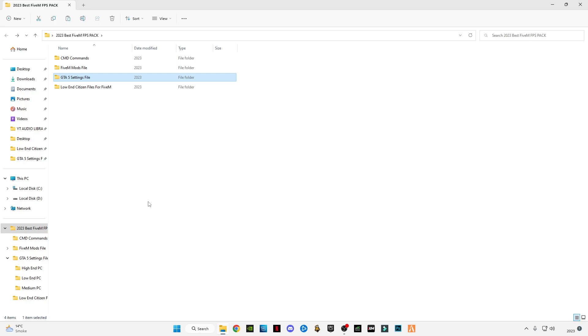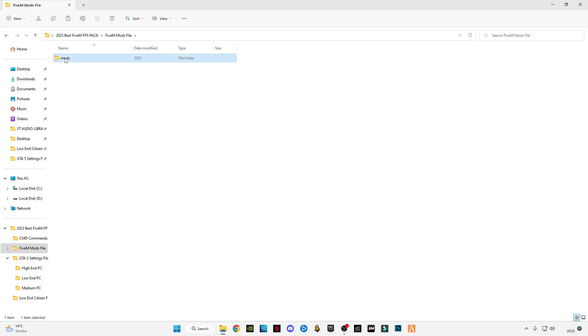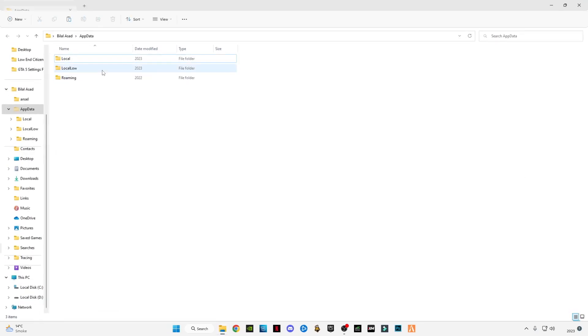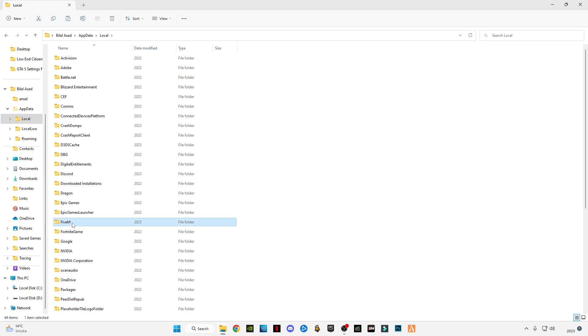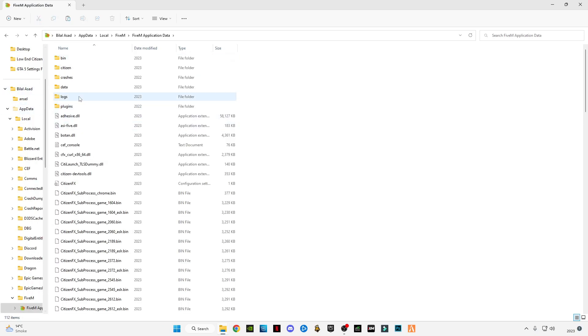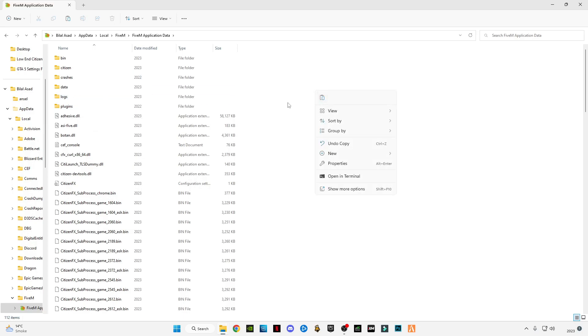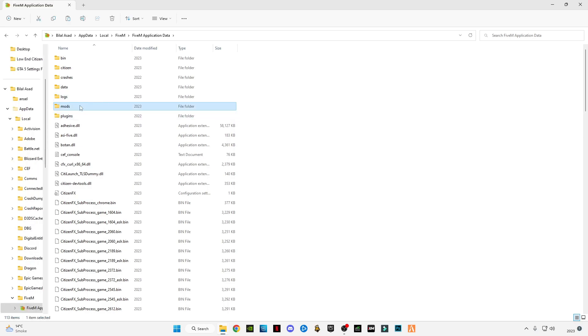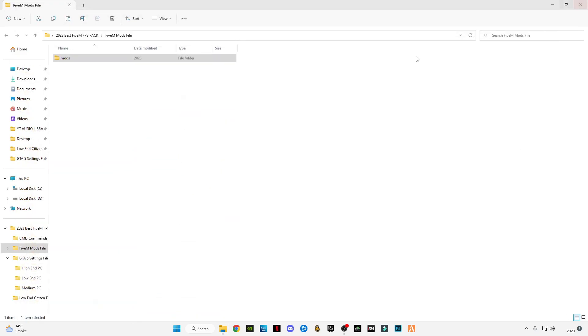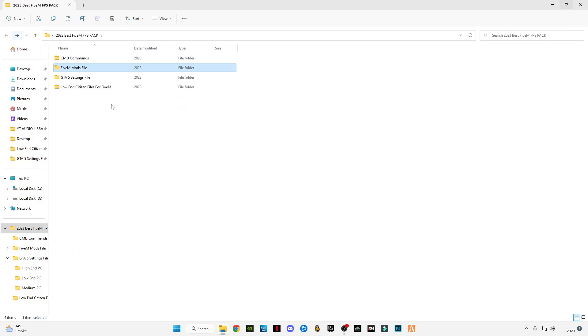Open this file, mod files. Copy this file. Press on your keyboard Windows plus R button together, type appdata, go to Local, go to FiveM, go to FiveM application data folder. Here you have to paste the file in this area. If you have a mod folder, just delete this previous mod folder and paste the new one. Don't replace the file, just delete the previous old mod file and copy and paste this new mod file which is in the FPS pack file. Close it.